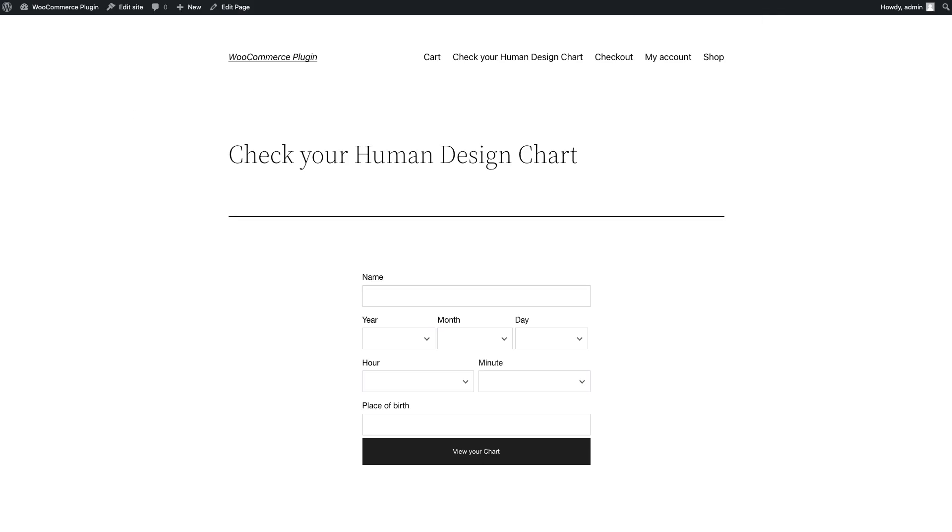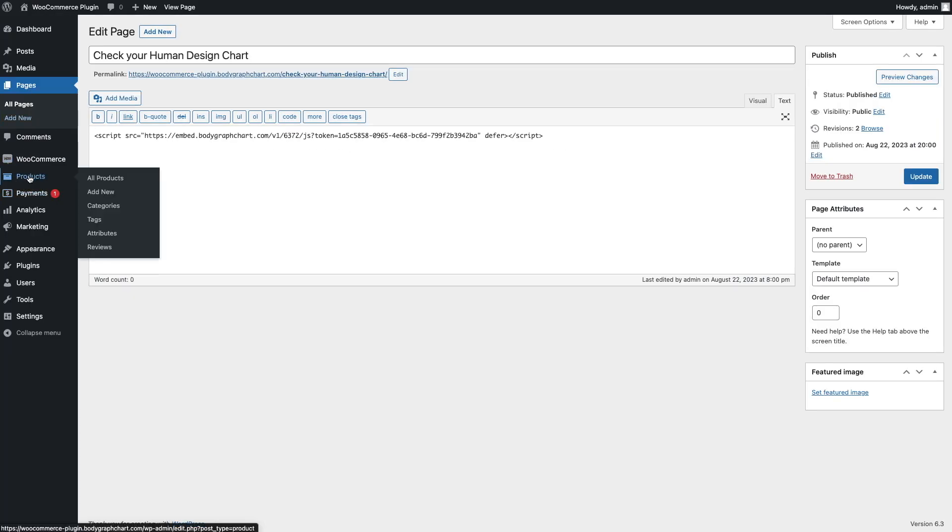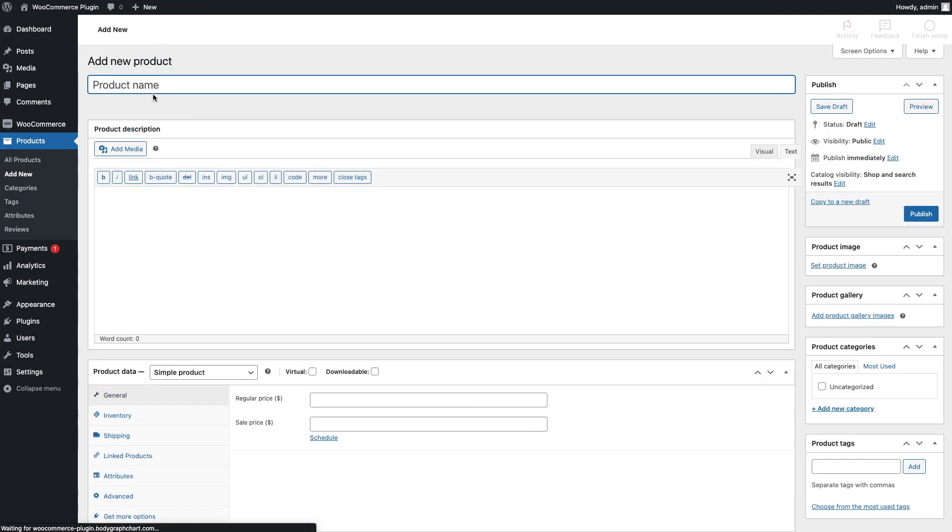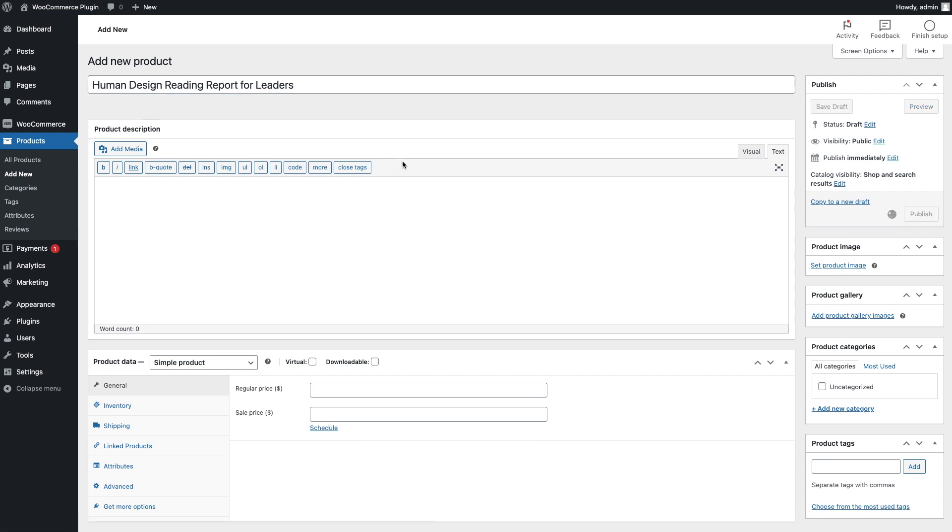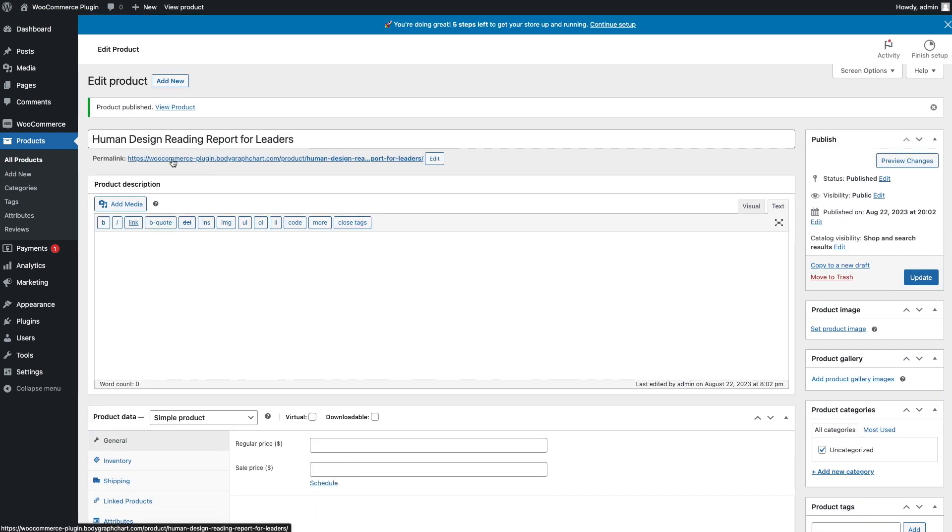Step 3. Generate a product link. Head back to WordPress. Create a new product. Just enter a title for now. Click Publish and then copy the product URL.